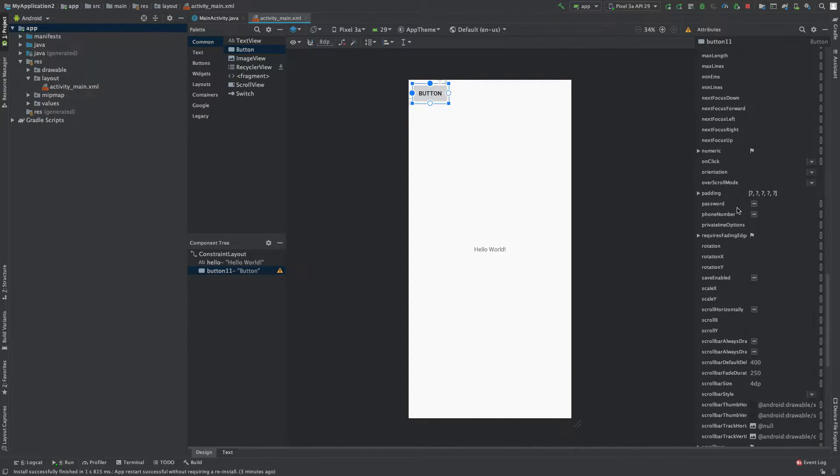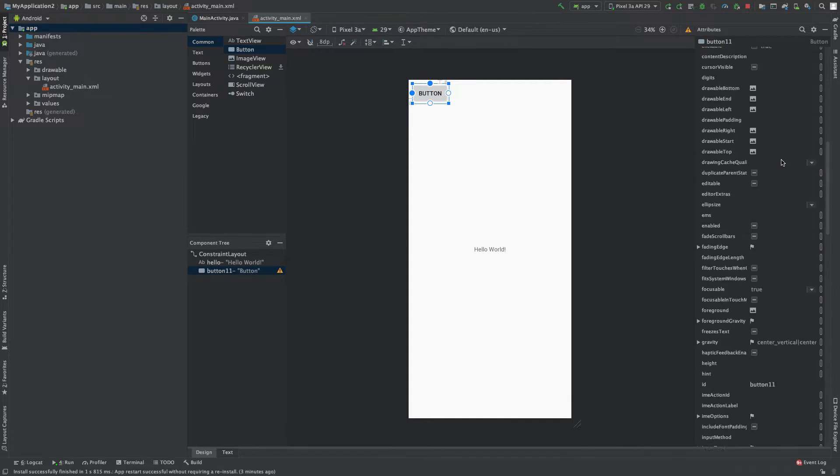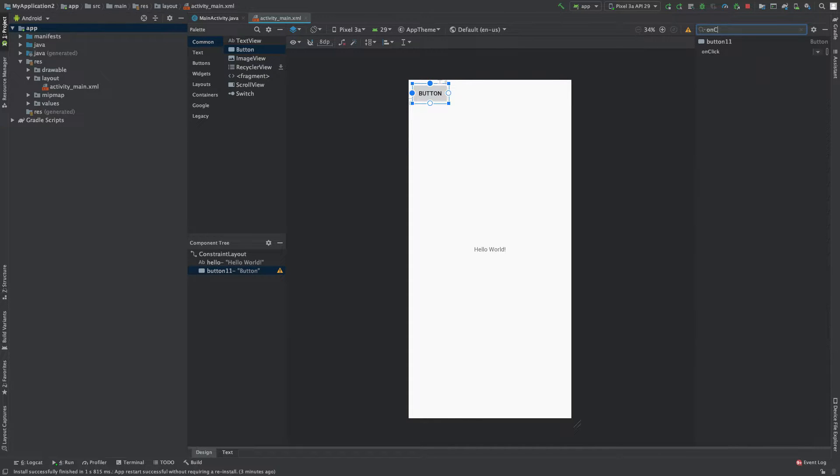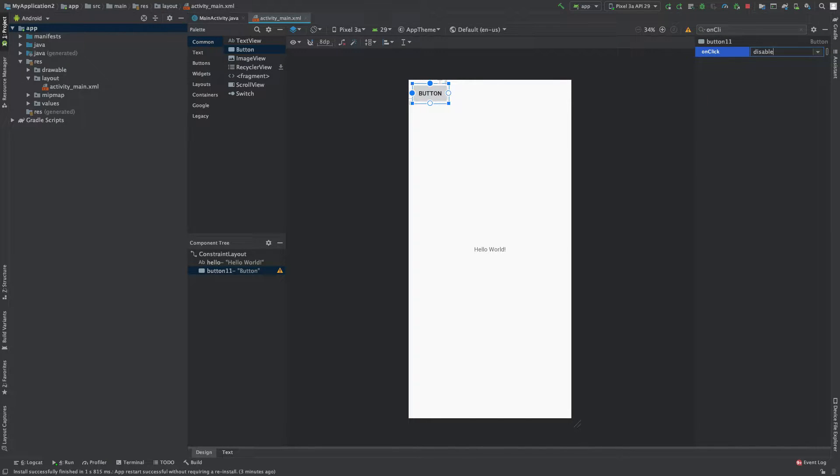You can set it here. You can also search, so you can search onClick and give it a value. Let's just say disable. So that's the value we give it and I'm gonna close out of that.